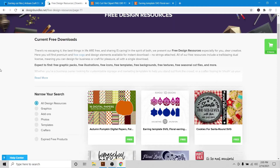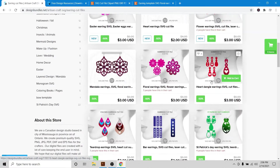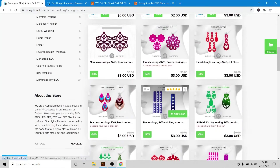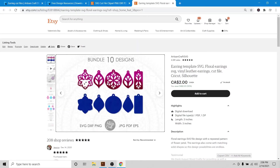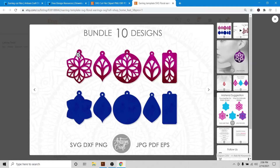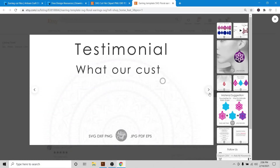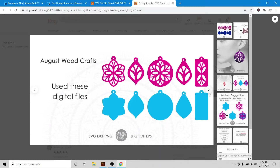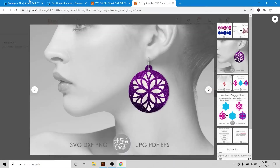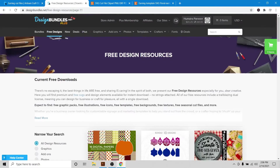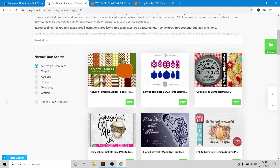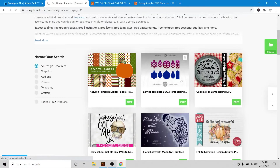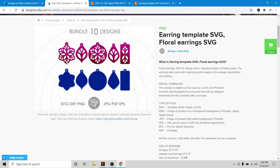Hello everyone, today we will make a simple mandala earring. You can see in my shop there are so many mandalas and people love them. A mandala is a shape in which a design repeats in a circle. I made this design and one of our customers made it into wood earrings — they look really elegant. You can find this design for free on DesignBundles.net, the link will be in the description.